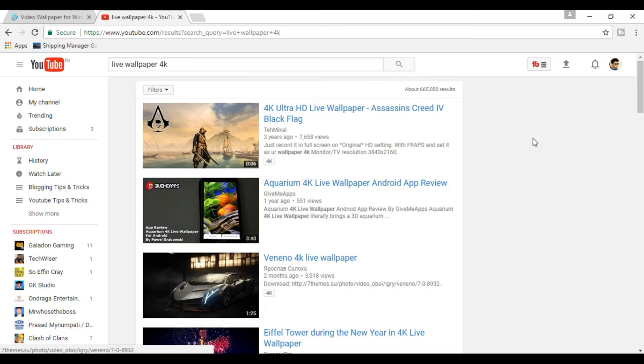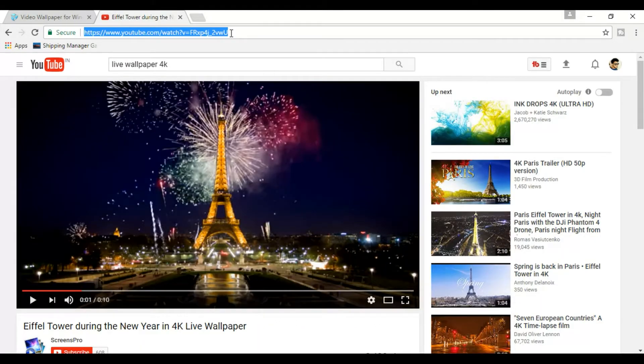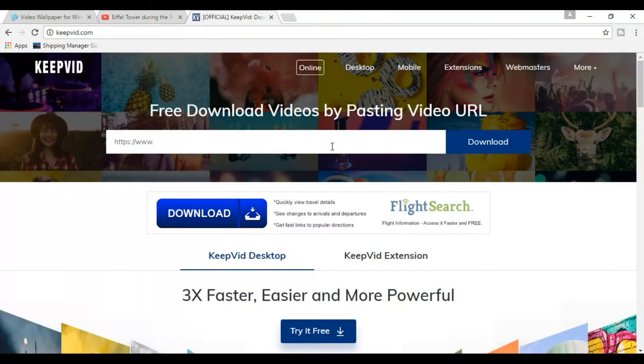You will be listed with a number of videos like this. Now copy the address of the video and download it from keepvid.com. Go to keepvid.com. In this download bar, paste the link of that video and press download.